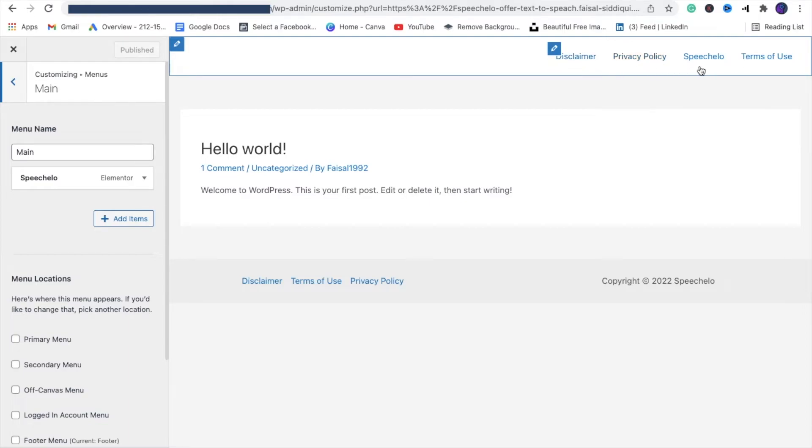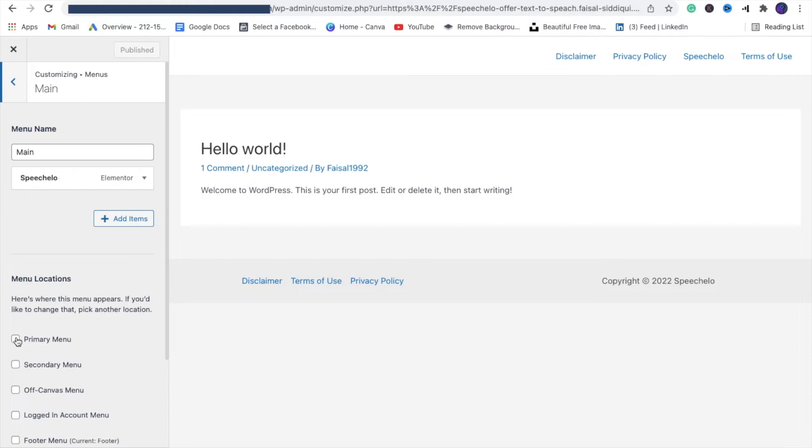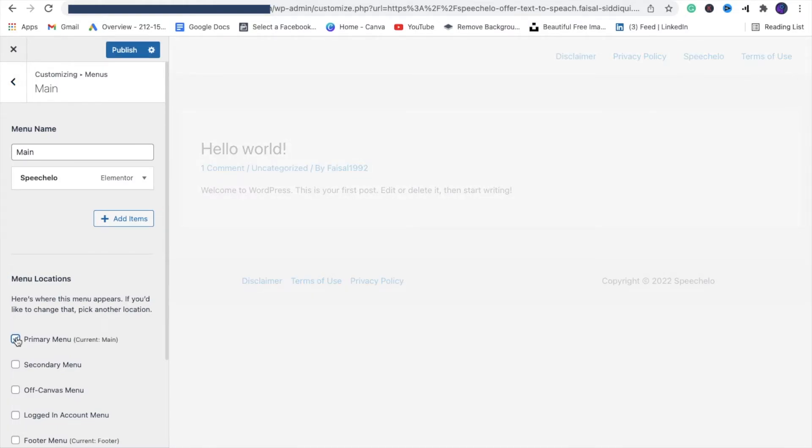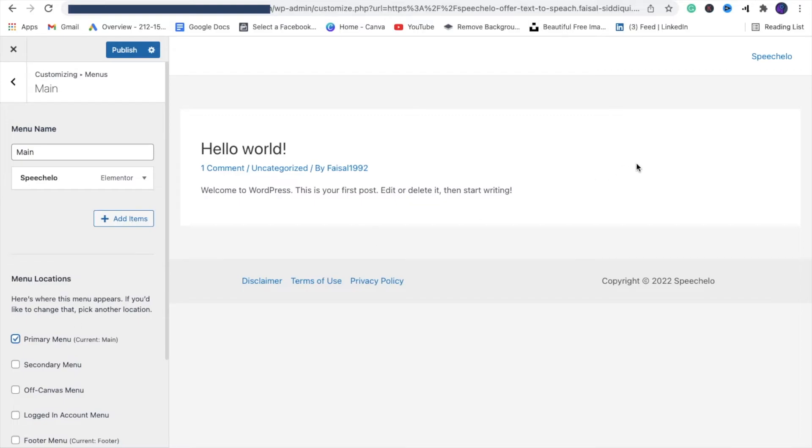But it's also showing other items. To remove them, click on Primary Menu. As soon as you click on Primary Menu, all the other items will disappear and only Speech Low will be left.